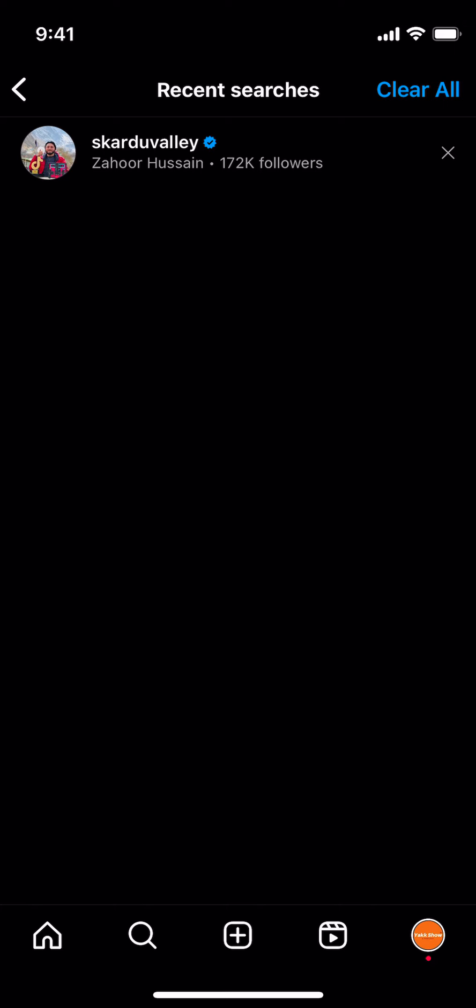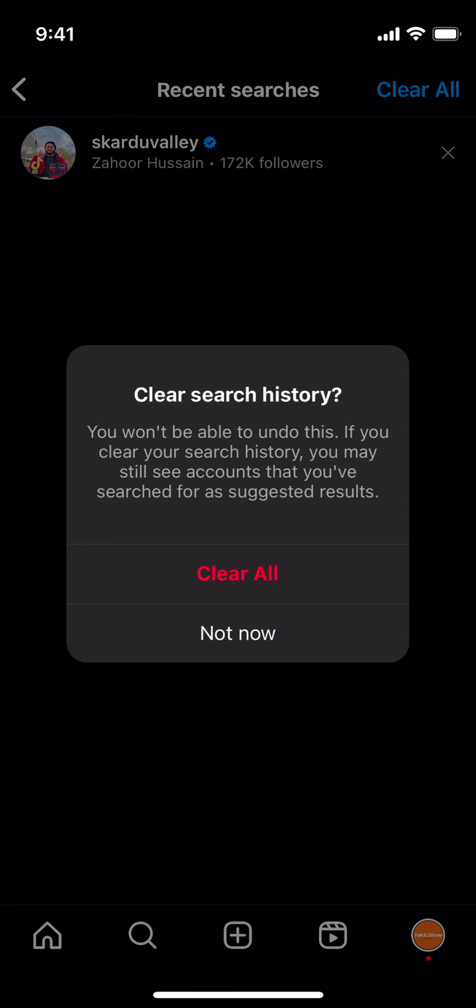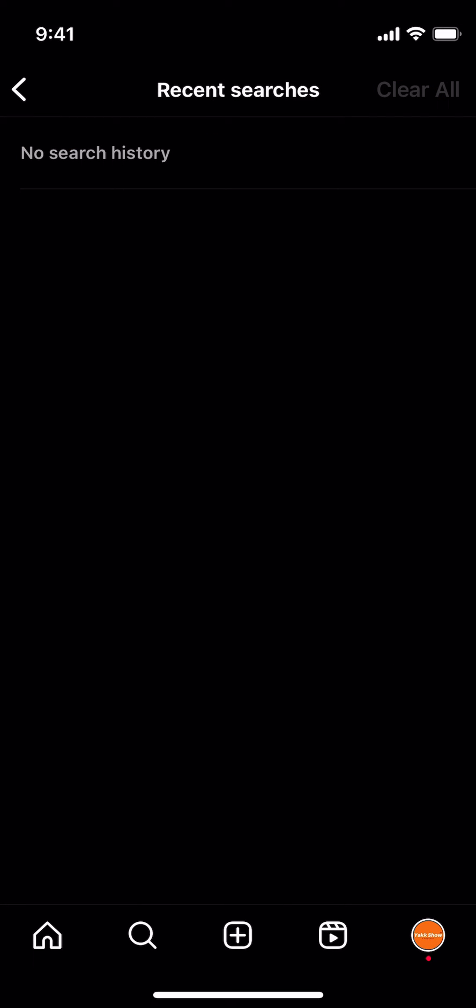Now you can individually delete searches by tapping on the cross icon in front of each search. Or you could tap on 'Clear all' and all the search history will be deleted.